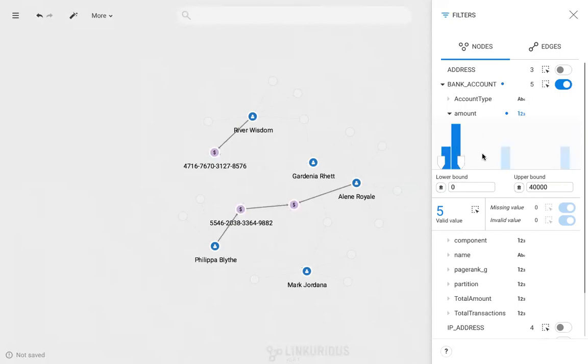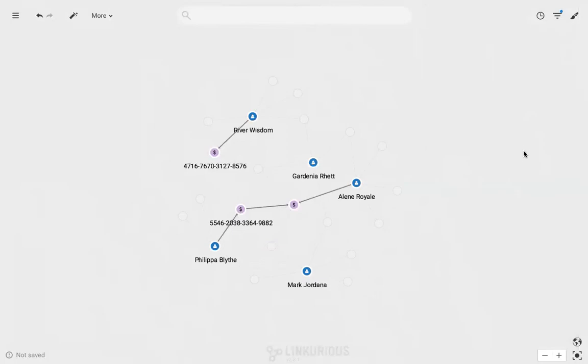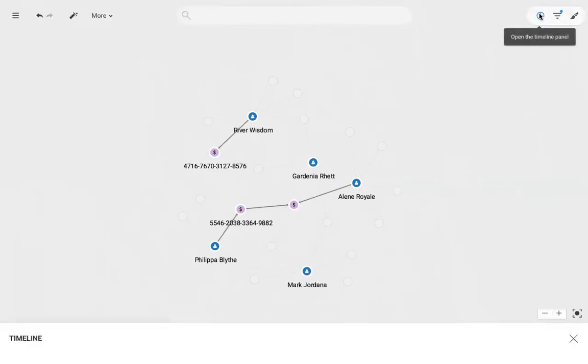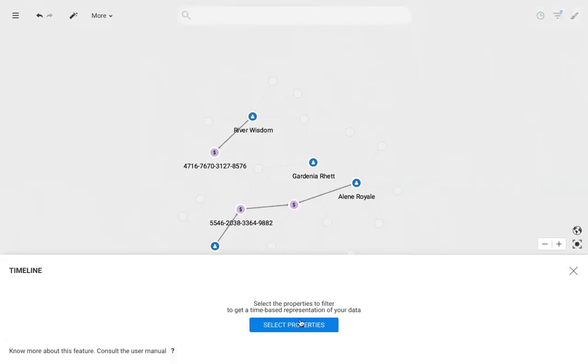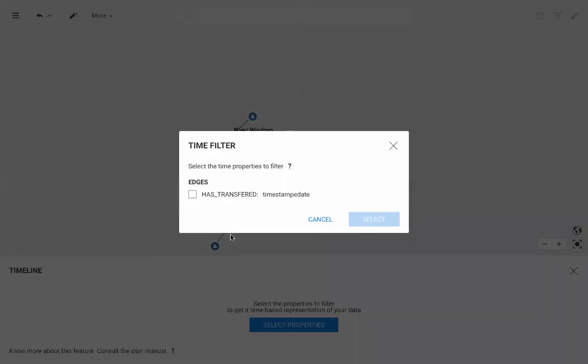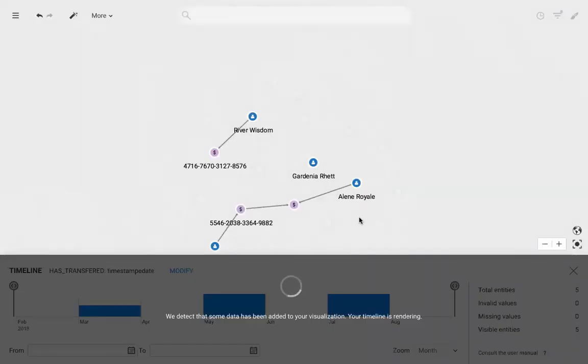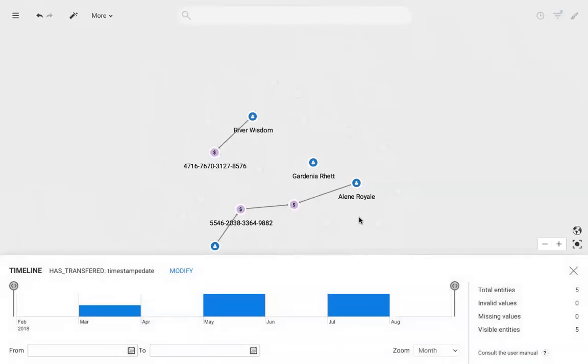Another way to filter is by date. If I open the timeline section of the interface at the top right, I can select the time properties I want to analyze. The transactions are displayed in a histogram where the dates represent the horizontal axis and the frequencies are on the vertical axis.